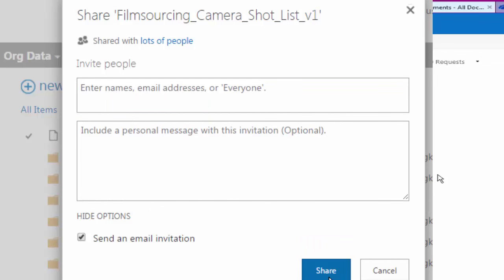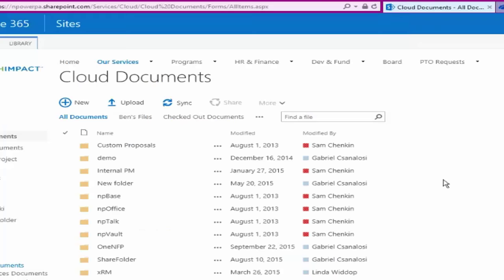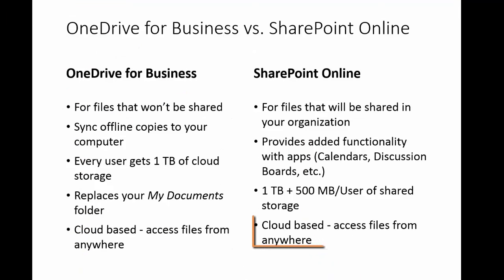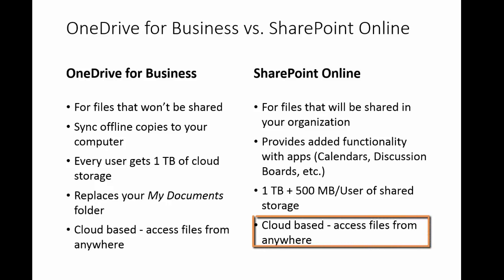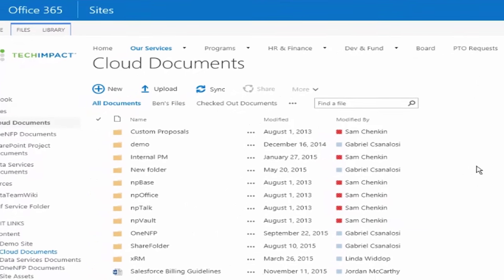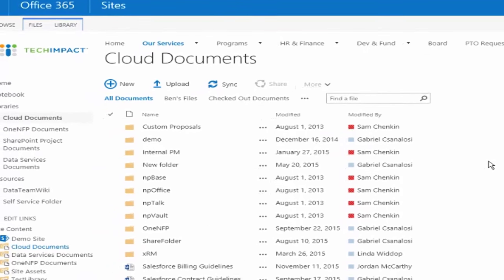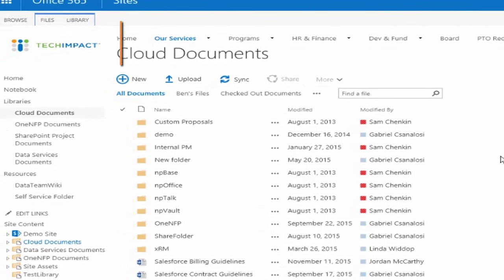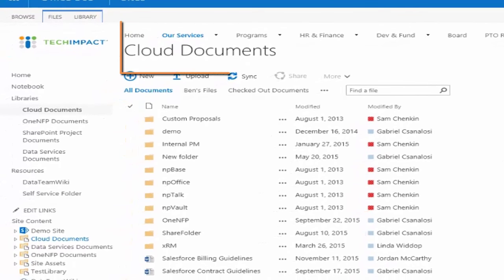And again, it's in the cloud, so if I'm at home and I need to work on a proposal in SharePoint that other people have updated, as long as I have an internet connection I'm going to be able to access either my OneDrive documents or my SharePoint documents.